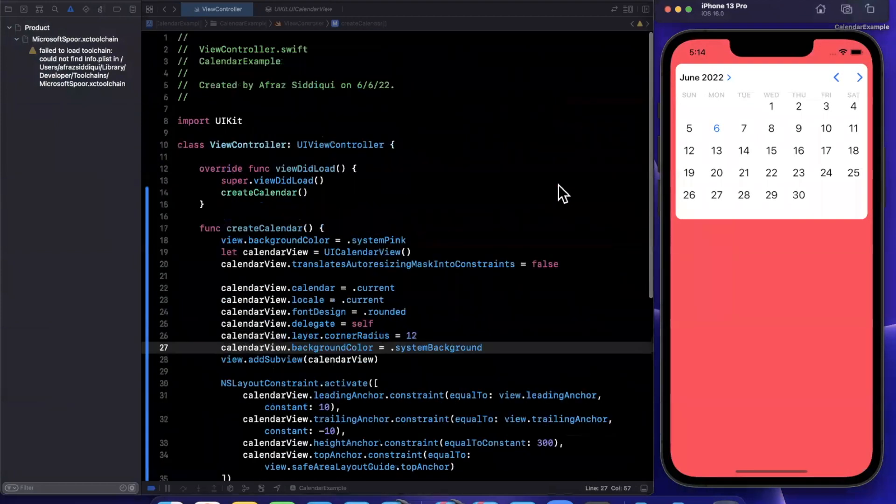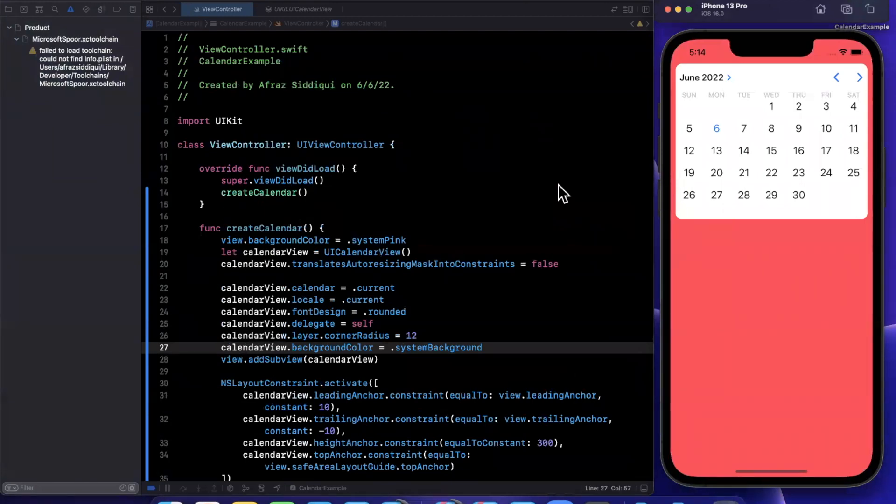So that is UI calendar view, one of the oh so many new things that Apple has announced at WWDC 2022. Got lots more videos planned. What's new in Xcode. There are several new frameworks to dive into. So stay tuned for new videos.